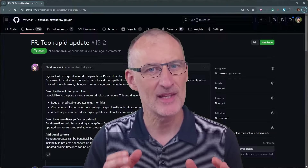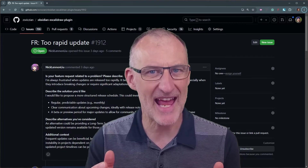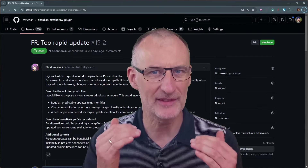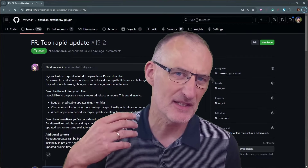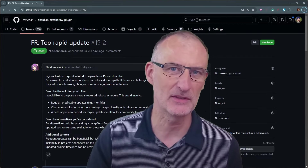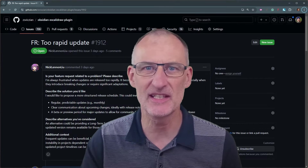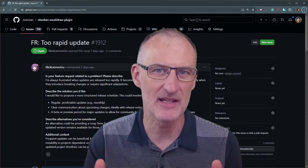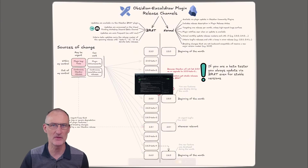Hey everyone, it's Xholt here. I wanted to grab a few minutes of your time to explain how the releases of the Obsidian Excalibur plugin are changing. Some of you have asked for less frequent releases because too frequent releases create change fatigue and maybe some anxiety.